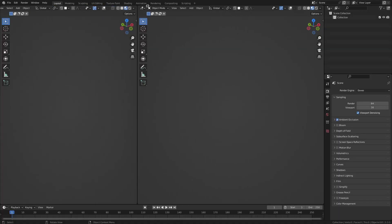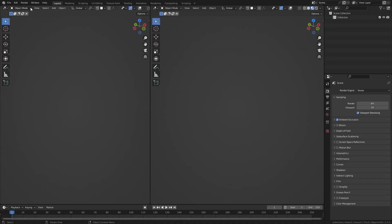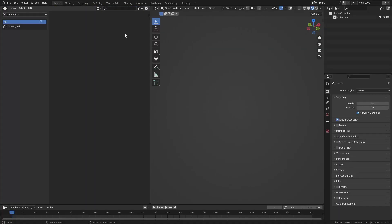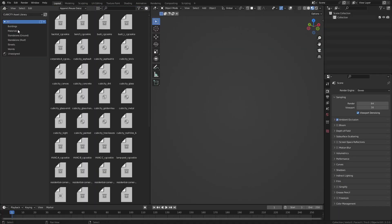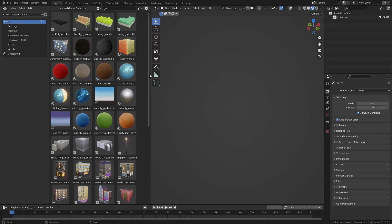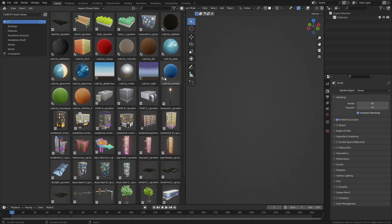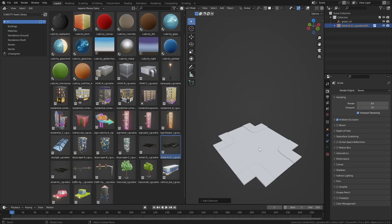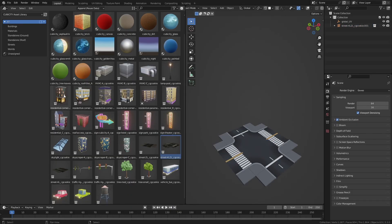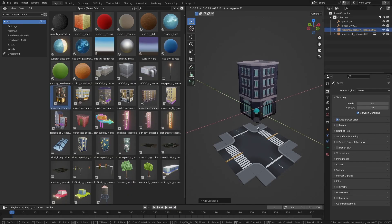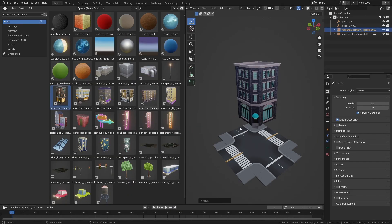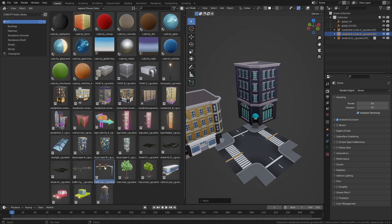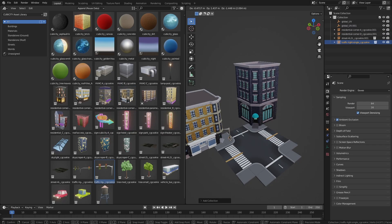One of Blender's new-ish features is the Asset Browser, which is a welcomed interface for organizing, navigating, and utilizing libraries of models, materials, worlds, and more. 3D assets like this can be easily reused, easily shared between scene files, and easily updated.